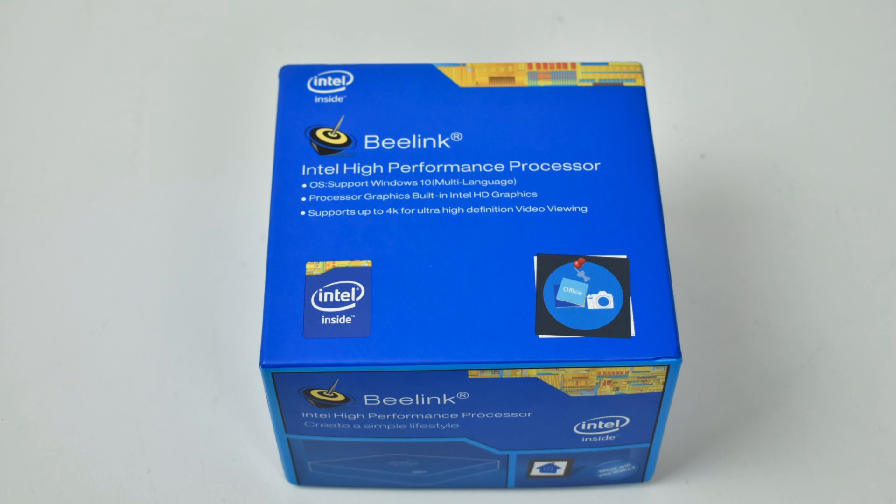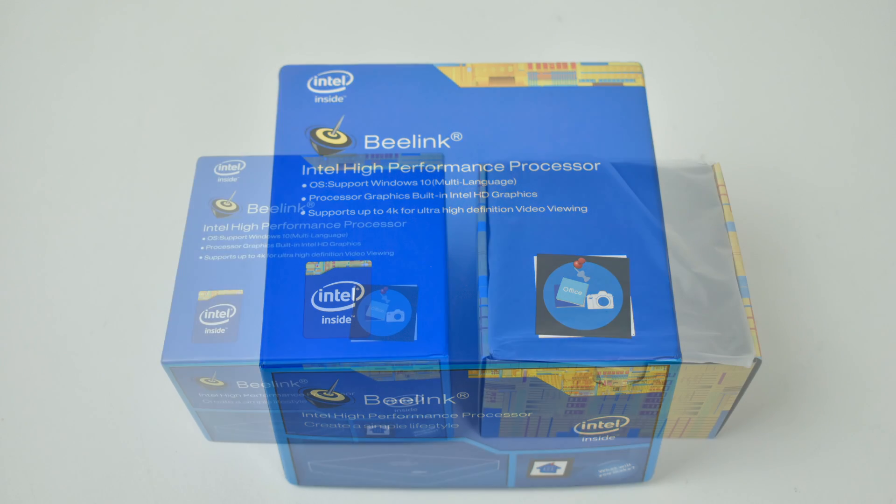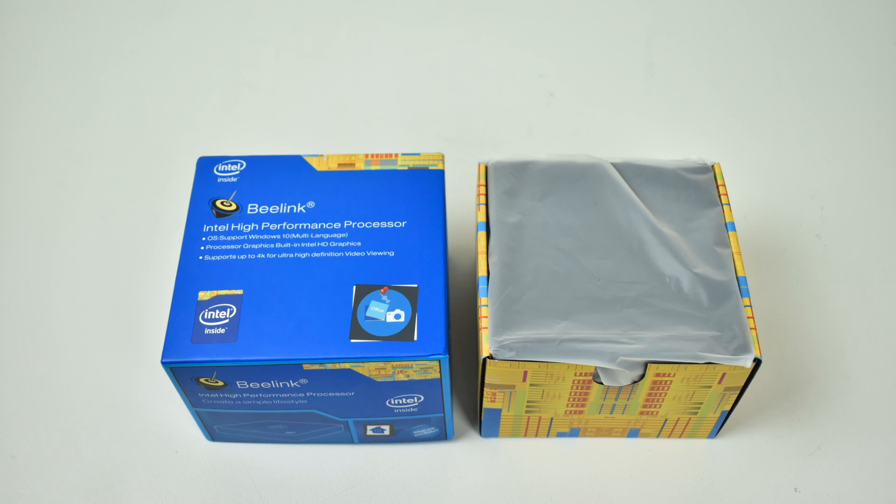She wanted something she could watch the news on, watch her Ellen shows on YouTube, Dr. Phil, stuff like that. So I went ahead and picked this up. They run anywhere from $130 to $180 depending on the configuration.